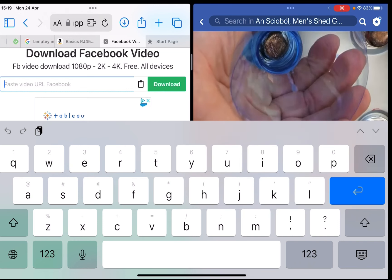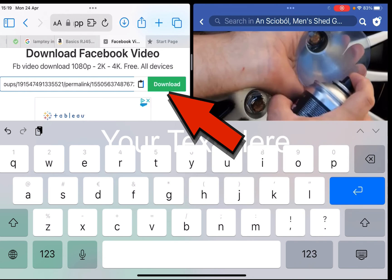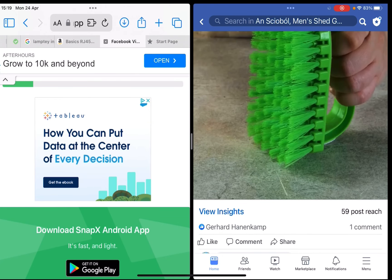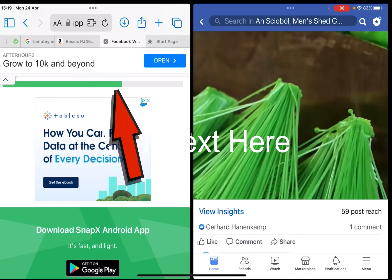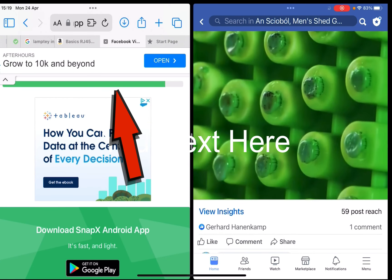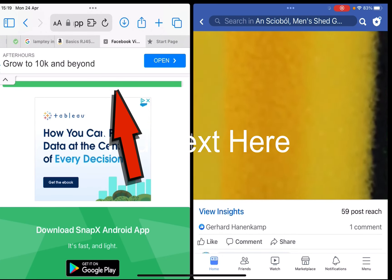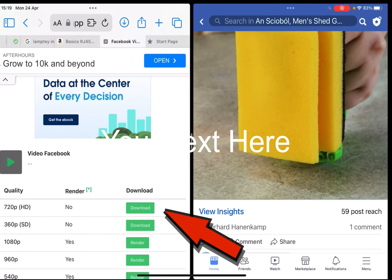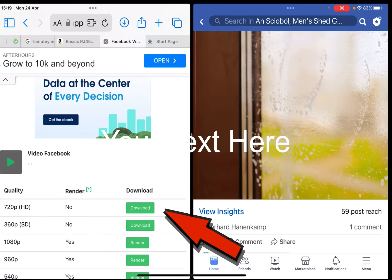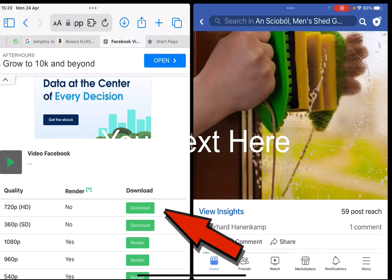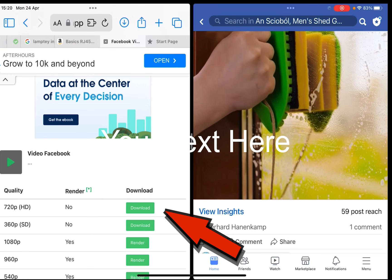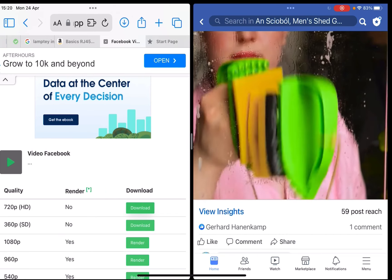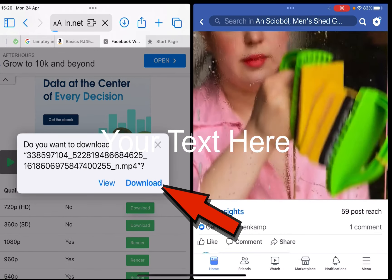I press that button and you can see the green line going across. In a moment it gives me an option. I take the top option at 720p — not sure what the render means — and press Download.